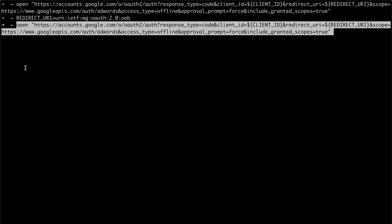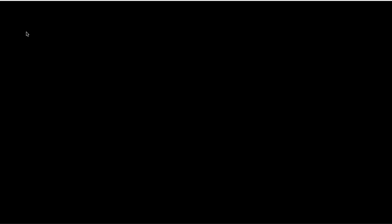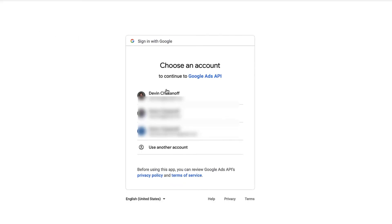The last thing I want to point out is the scope parameter which is set to the AdWords scope because we're granting access to the Google Ads API. Let's do that once more.